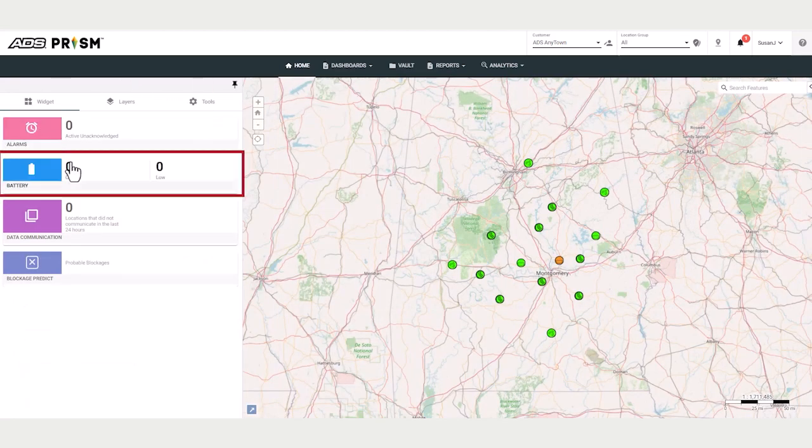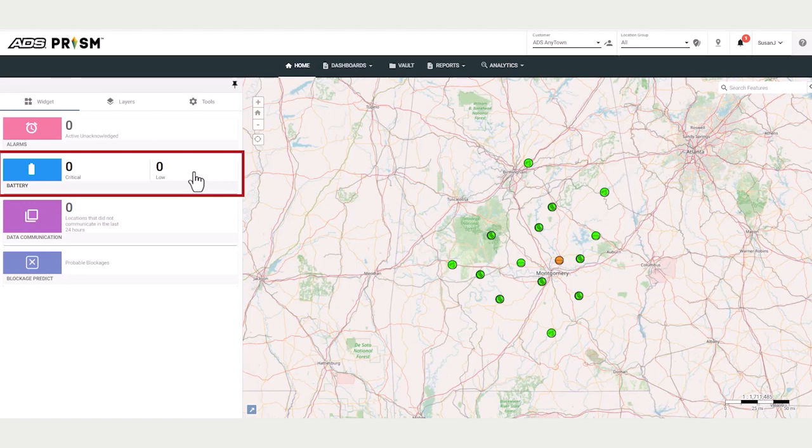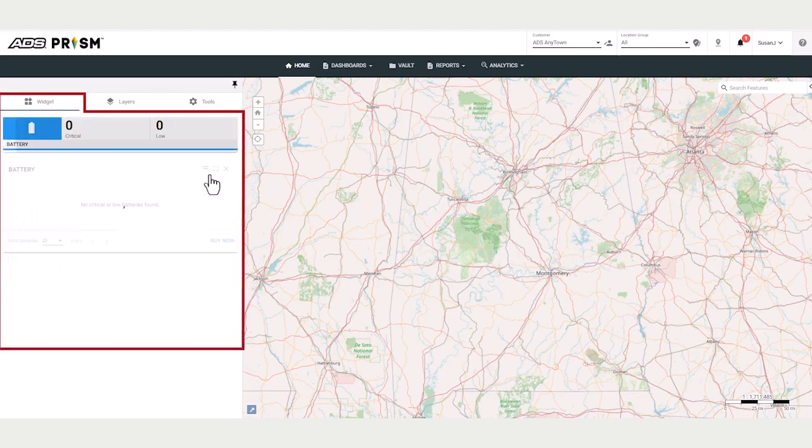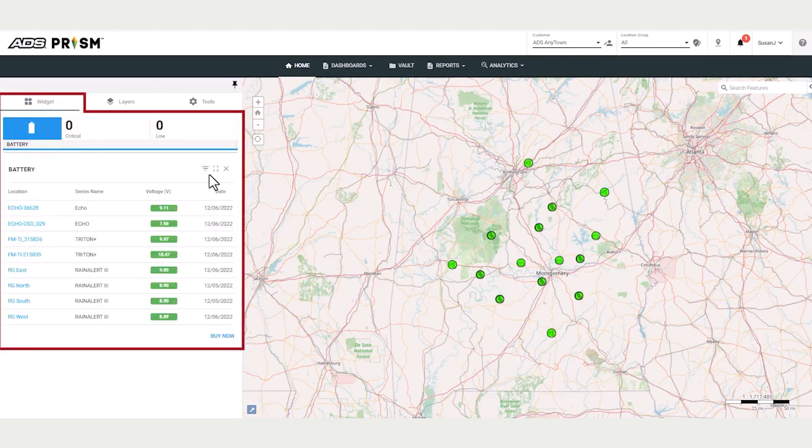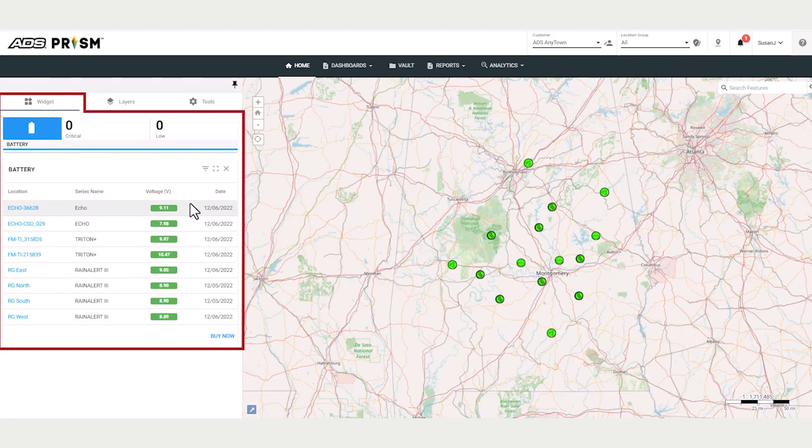Let's take a look at the battery tile. The battery tile displays the number of critical and low battery locations. Click on the tile, it opens up this widget, and the widget displays the battery level for each of the locations. And you can sort on each of these columns.